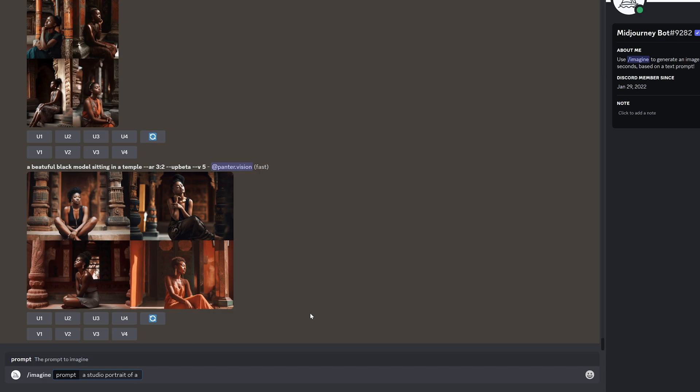But let's say I want to create like three type of characters at the same time. So you can do that. All you need to do is type in a bracket, like the open bracket. And here we're going to enter like blonde, brunette.